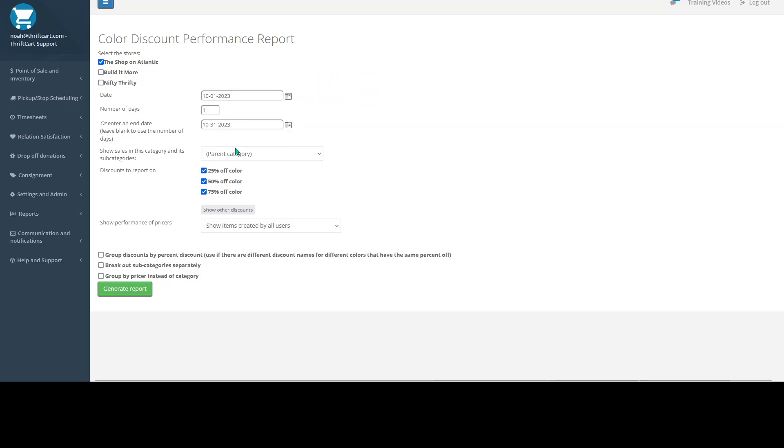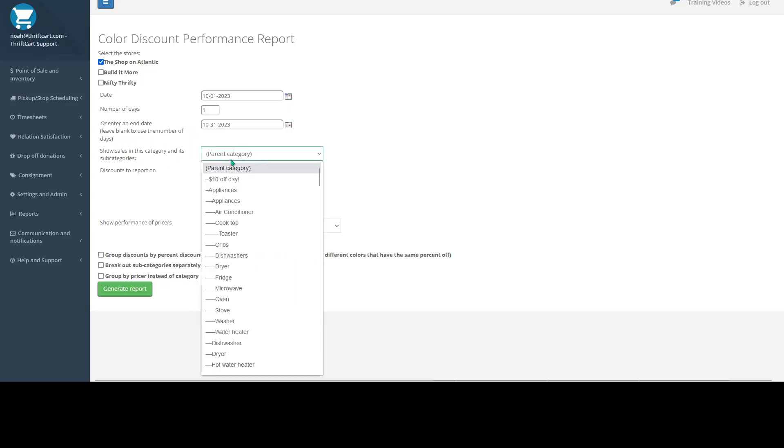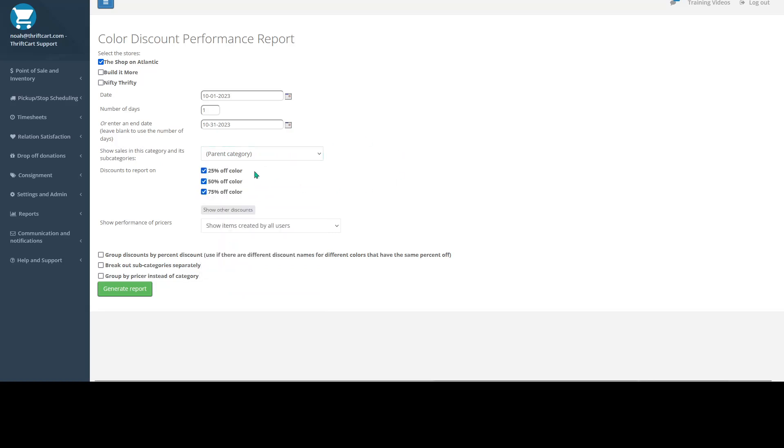So I'll go ahead and run this for the month of October. And once you set your date range, you can choose to select a single category, or if you keep this listed as parent category, it's going to show you a breakdown of all of your categories. So for now, I'm just going to keep it as parent category.